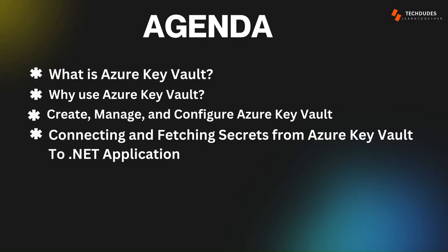Hi everyone, welcome back to Tech Dudes. In today's video we are exploring Azure Key Vault, a powerful tool for securely managing sensitive information like secrets, keys, and certificates in the cloud. Here's what we will cover in this video: what is Azure Key Vault, why use Azure Key Vault, a walkthrough on creating, managing, and configuring an Azure Key Vault, and a step-by-step guide on connecting and fetching secrets from Azure Key Vault to a .NET application. So let's get started.